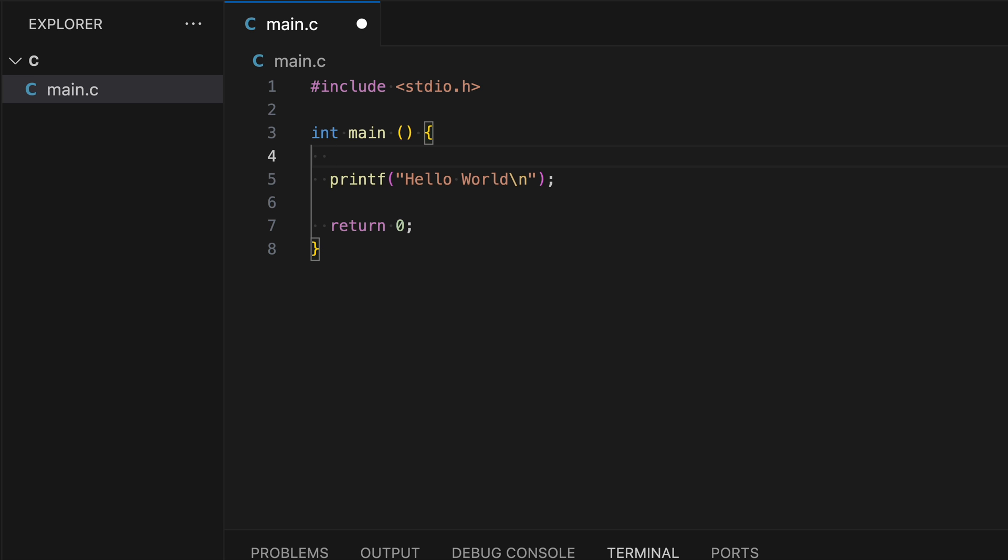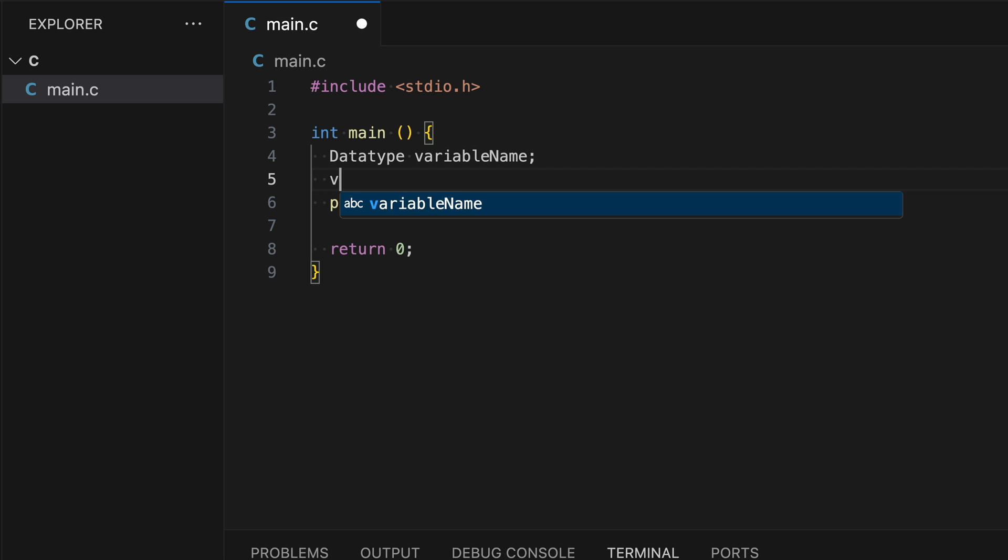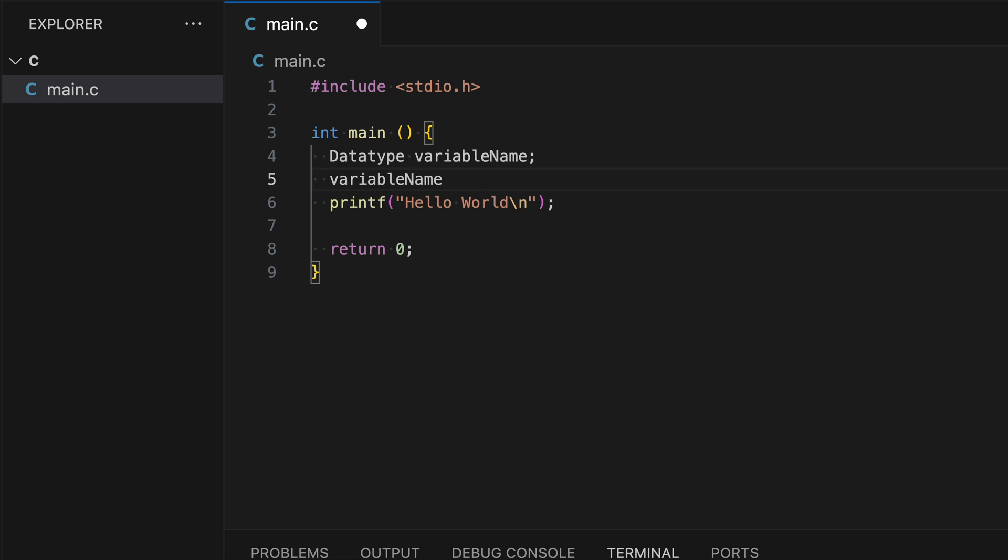The way C is structured is you need to have a data type and a variable name. So let's type in data type variable name. So I just declared a variable. Now I can assign a value to this variable, which can be variable name. And let's set this to 10.